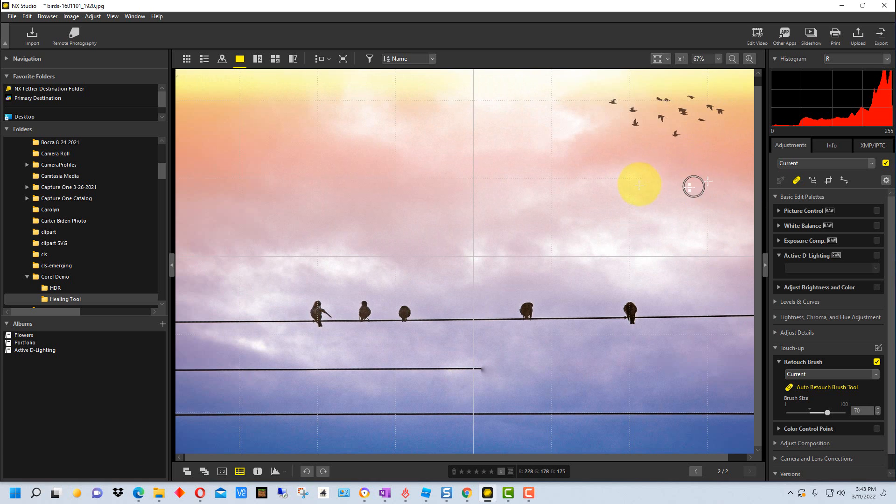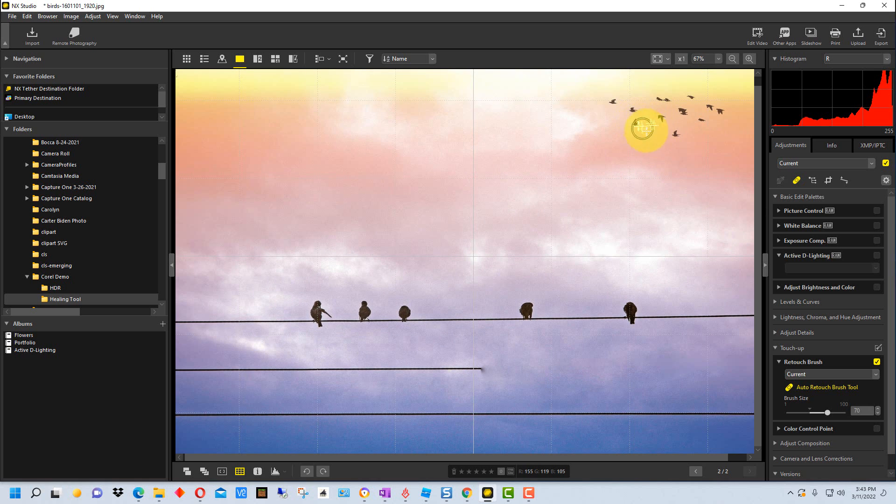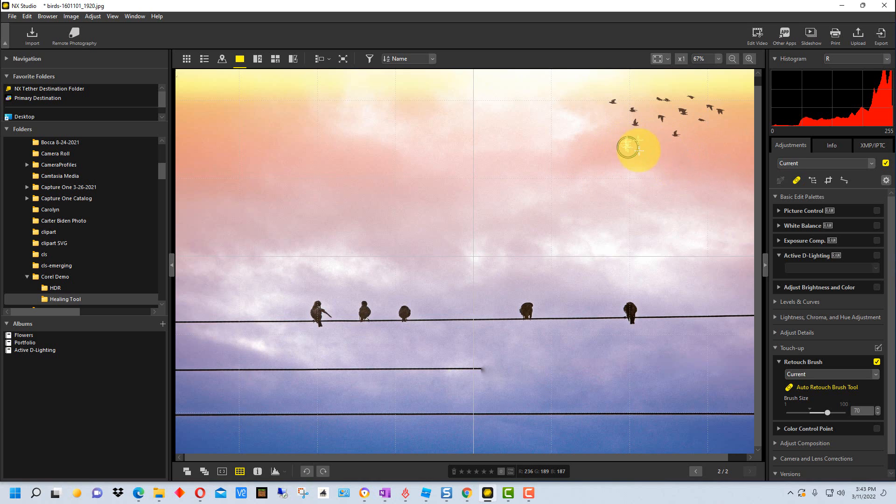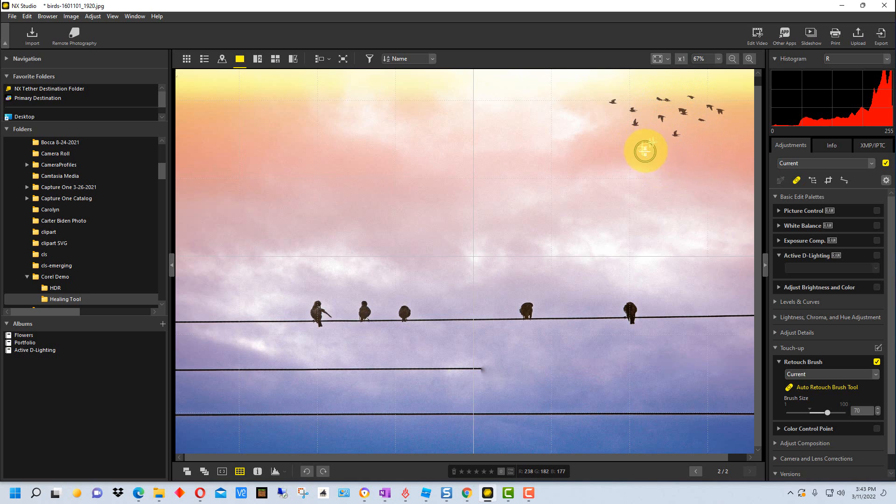Once again you may have to do it a couple of times because it takes the area near where the brush is and tries to blend it in. Sometimes you might pull something else in, like up here with all the birds you might pull another bird in inadvertently.